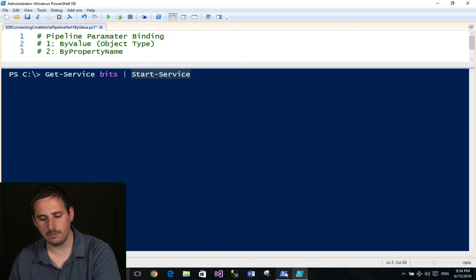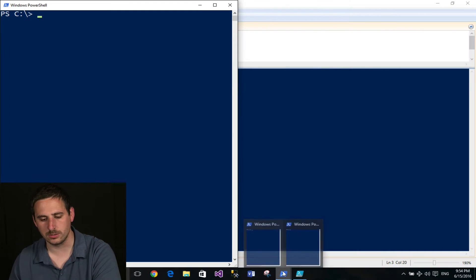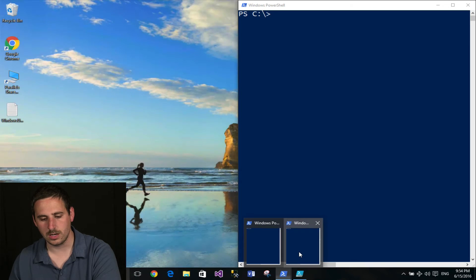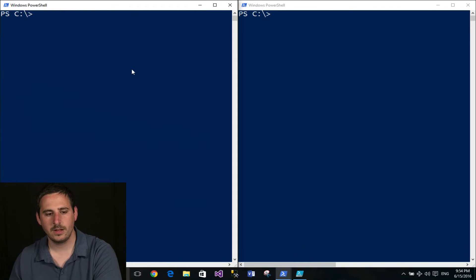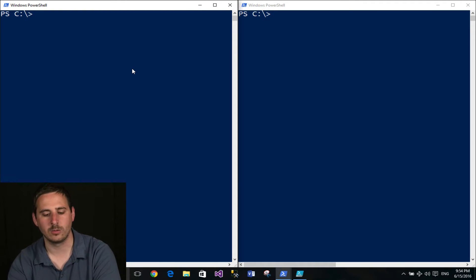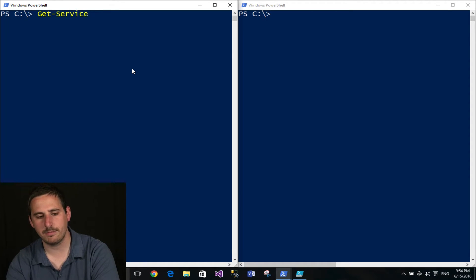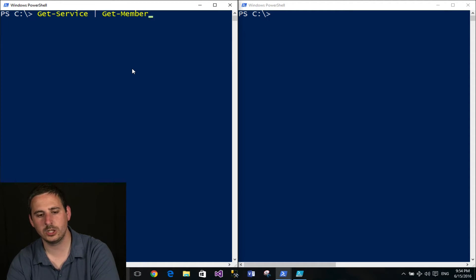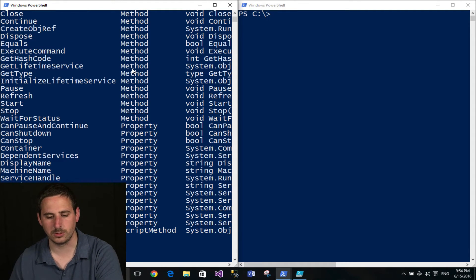So I have a couple of PowerShell consoles open up here side by side. And I want to show you how that parameter binding works. So we'll go ahead and type in Get-Service and pipe that to Get-Member. And this will basically show me details about the object that Get-Service produces.